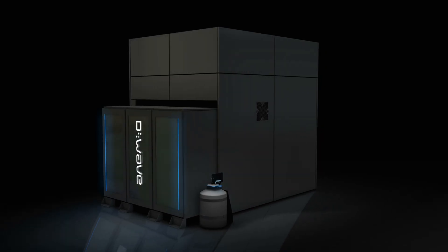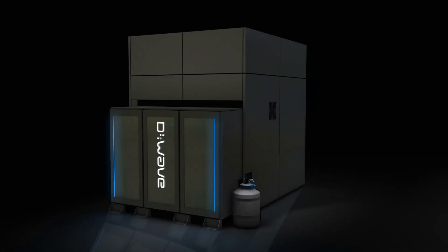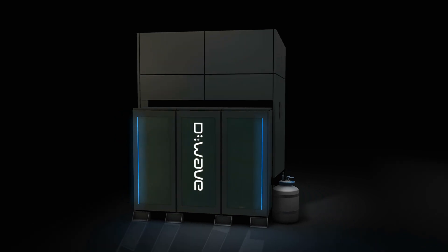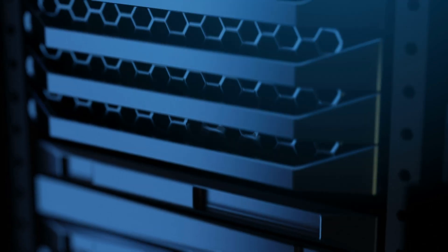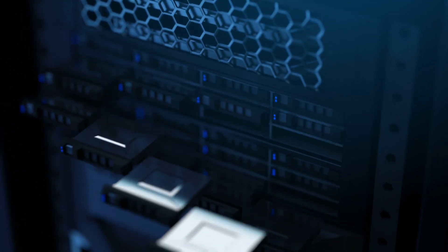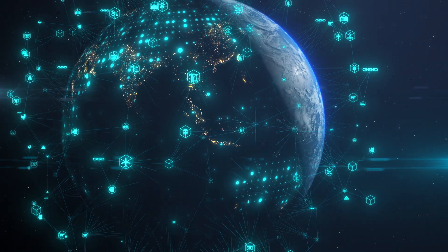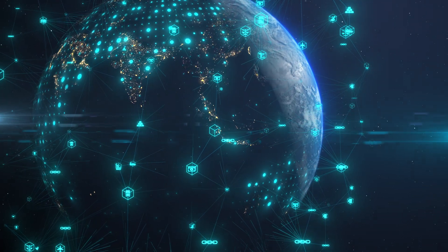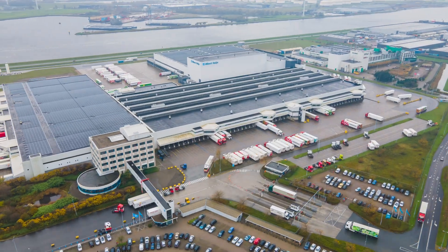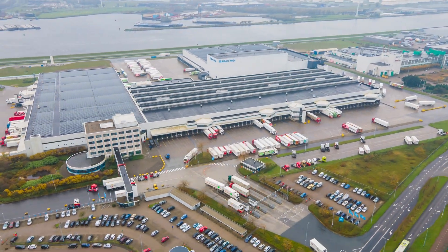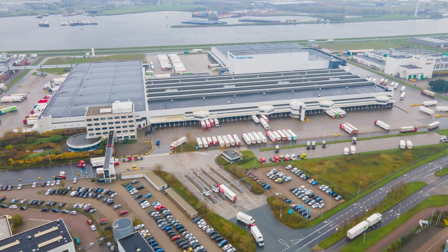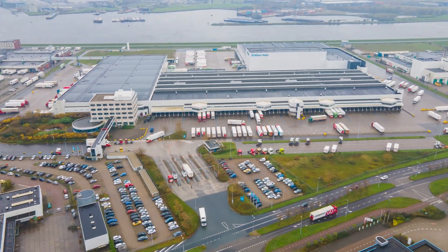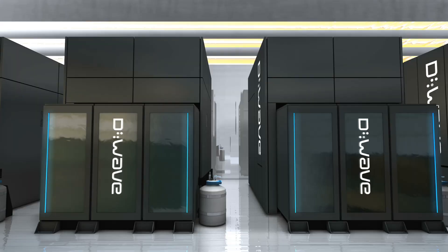At number 4 we have D-Wave Systems, a pioneer in quantum annealing. Instead of chasing general-purpose quantum computing like most of the competition, D-Wave specializes in solving optimization problems. Think of it like finding the best route for deliveries or optimizing your company's supply chain.